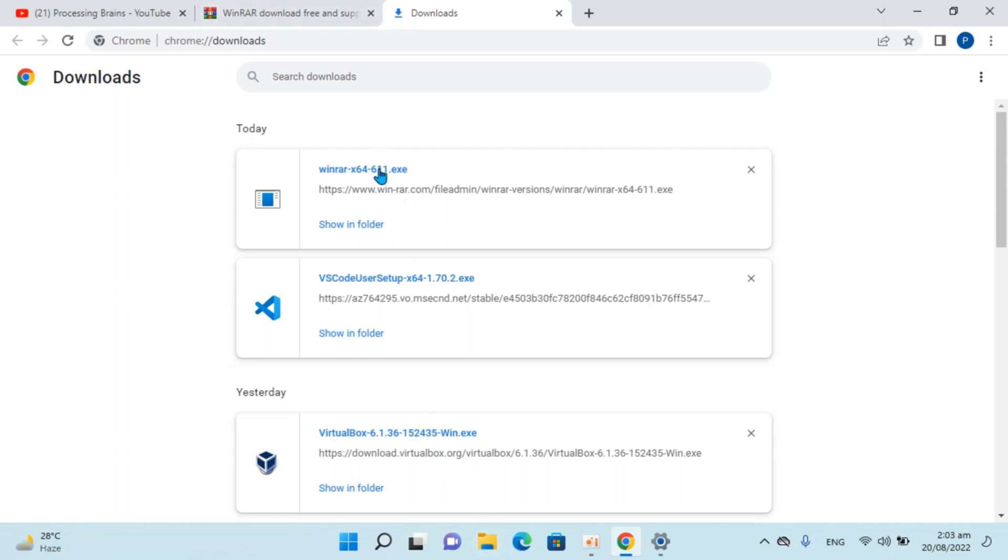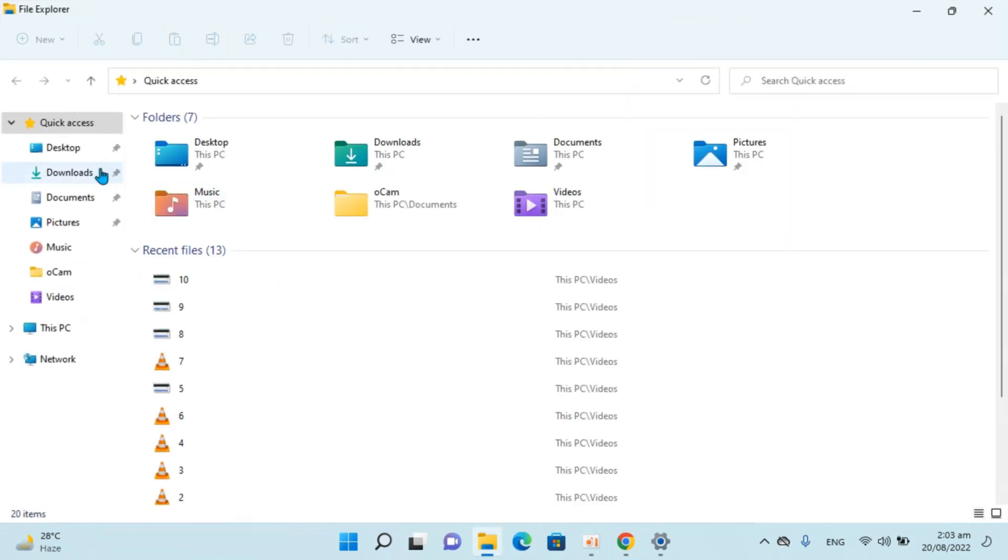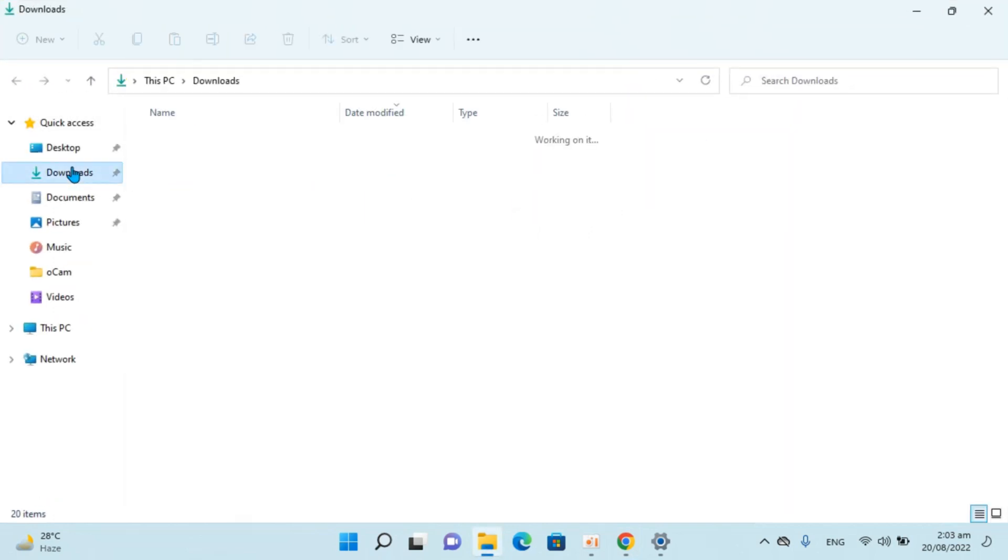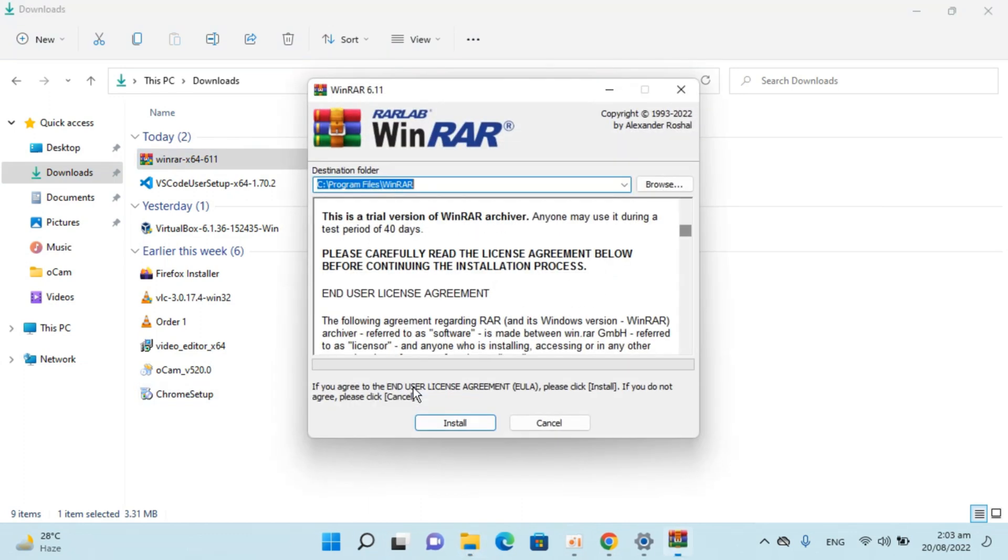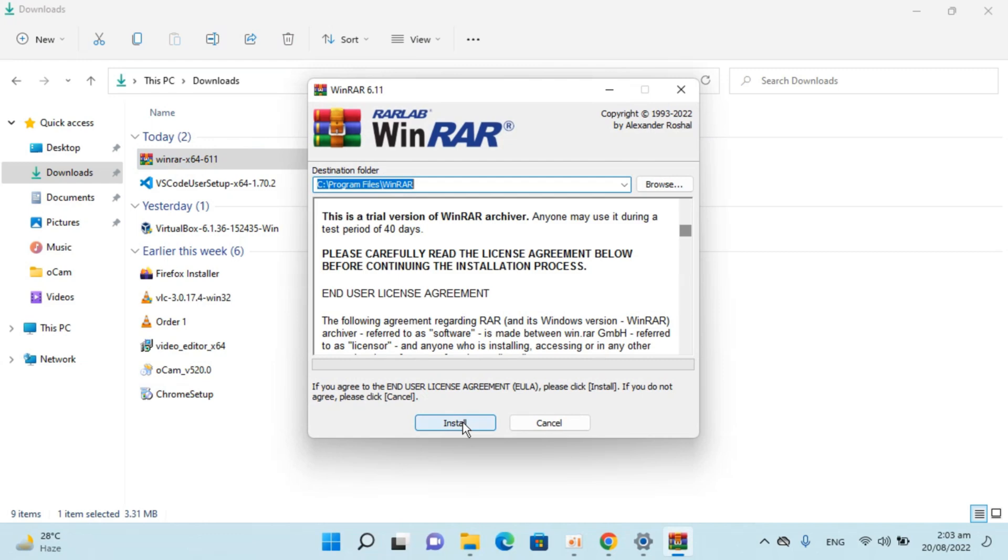I can directly start it from here or I can go to my Downloads folder and open it from there. Double-click to open the installation. Here we are. Click on Install.